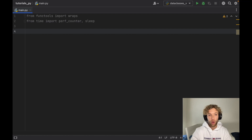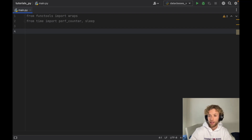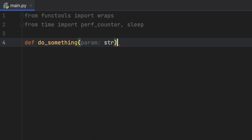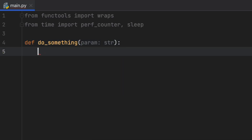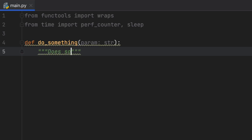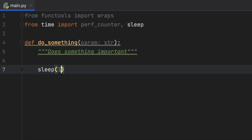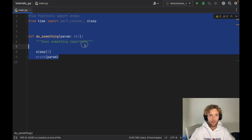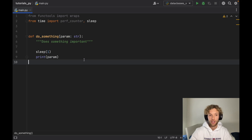We're going to use a property wrapper to time a function we'll create called do_something. It's going to take a parameter of type string — the parameter doesn't really matter, it's just to show we can include parameters. We'll add a docstring that says 'does something important,' and under that we'll sleep for one second and print the parameter.